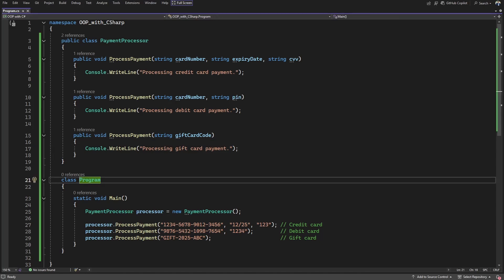Method overloading is also called static polymorphism and early binding because the method call is resolved at compile time, not at runtime. 'Static' refers to the fact that the decision is fixed before the program starts running. 'Early binding' means the method signature is bound to the method call early in the lifecycle — during compilation — which improves performance and lets the compiler catch issues early.